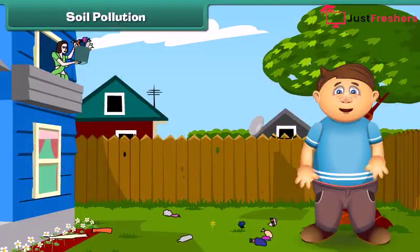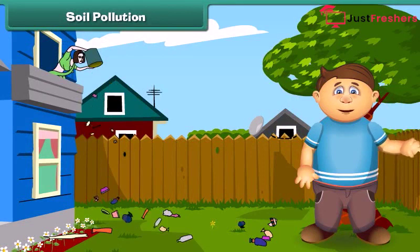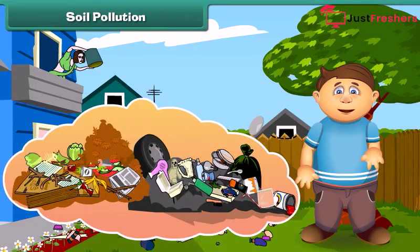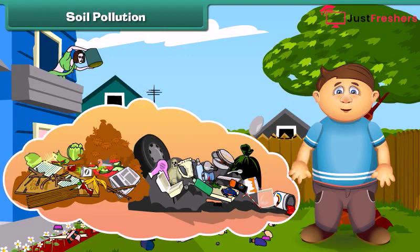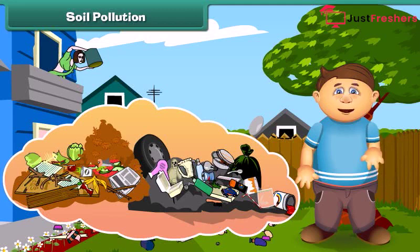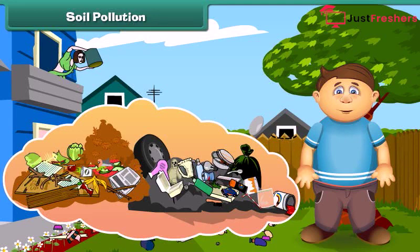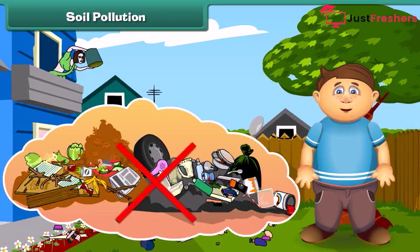What happens if we dump garbage into the soil? Yes, it gets polluted. The lowering of soil quality is called soil pollution. Dumping things like fruit and vegetable peels and papers gets mixed with the soil, but plastic objects do not — this makes the soil infertile. To reduce soil pollution, we should stop littering.